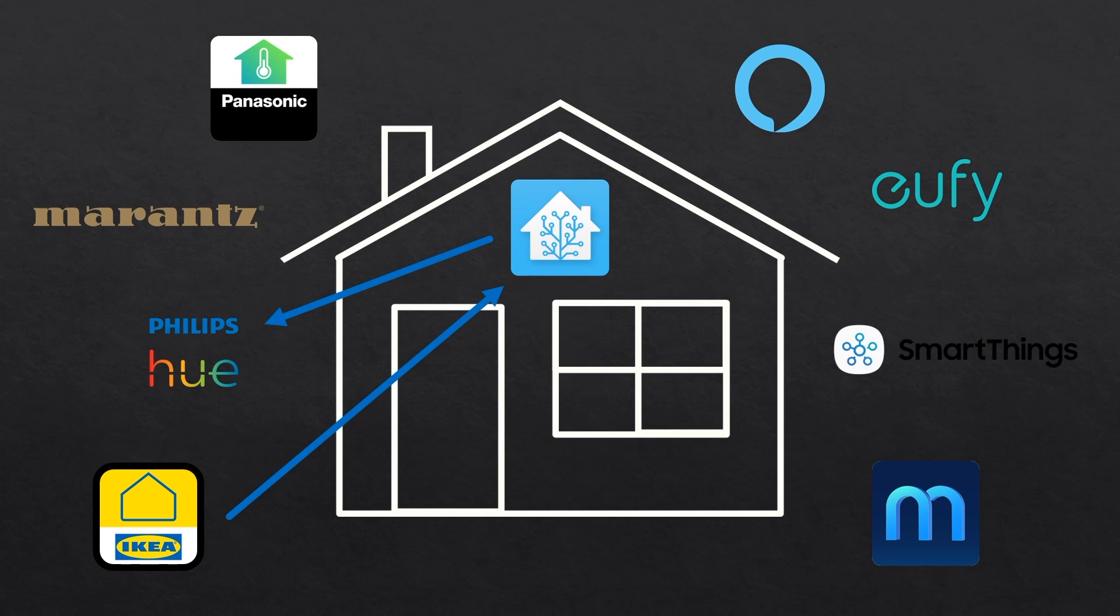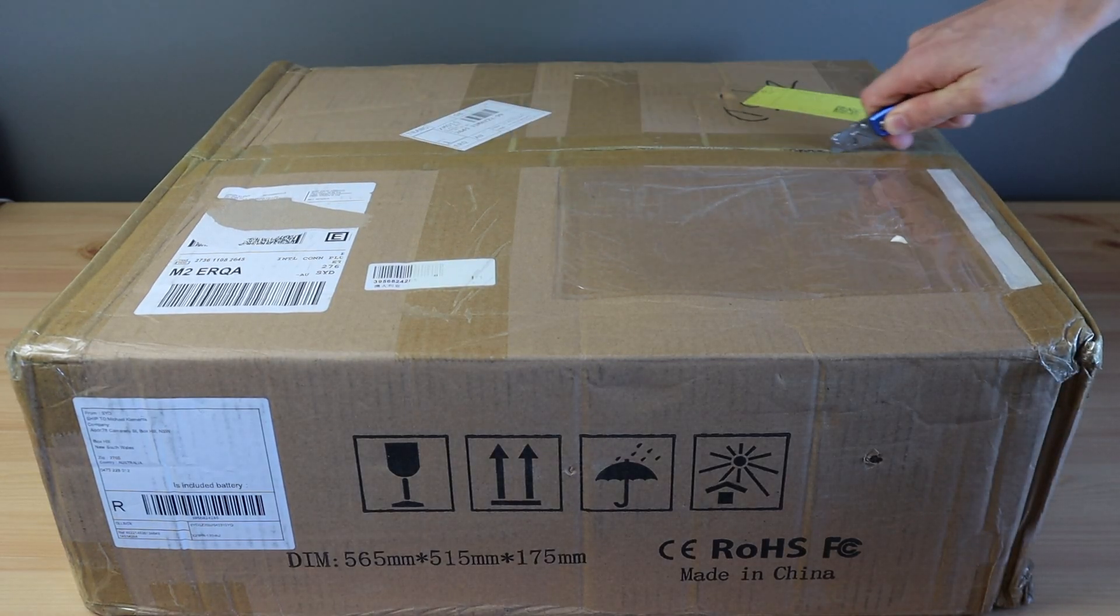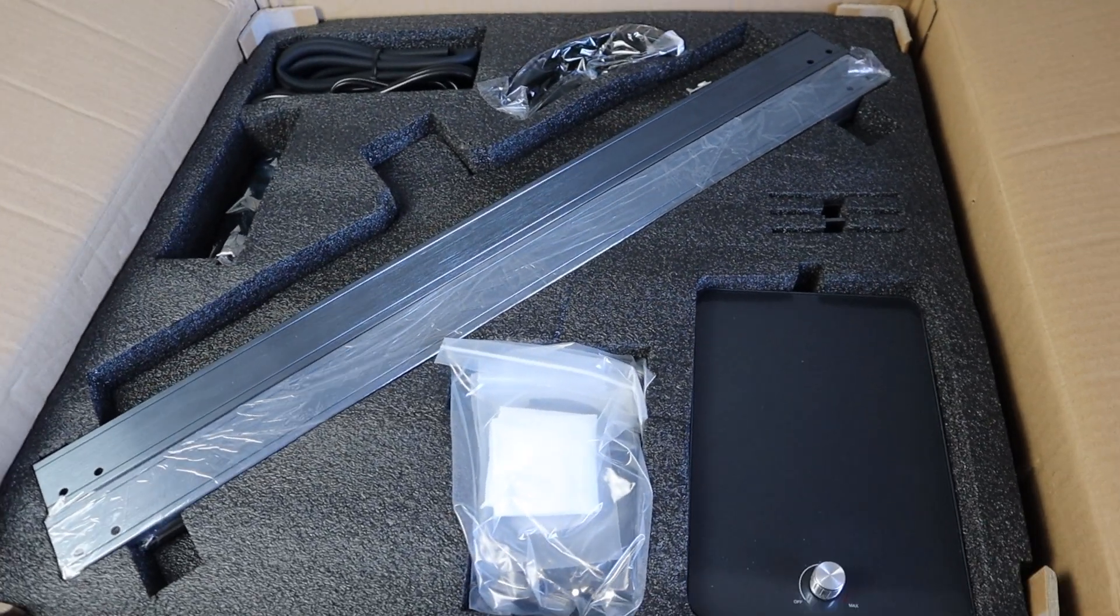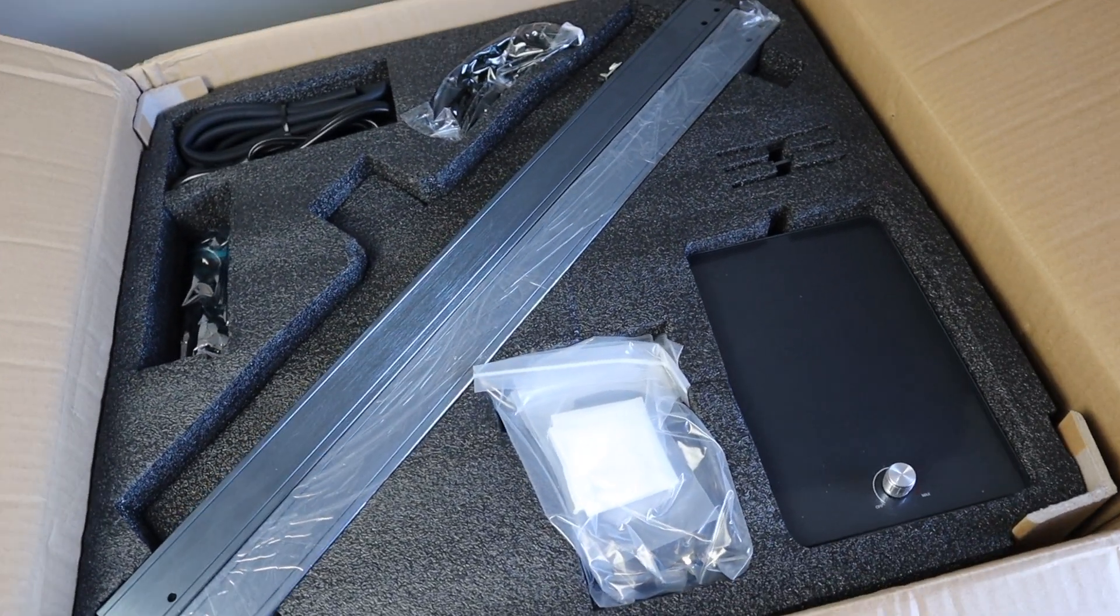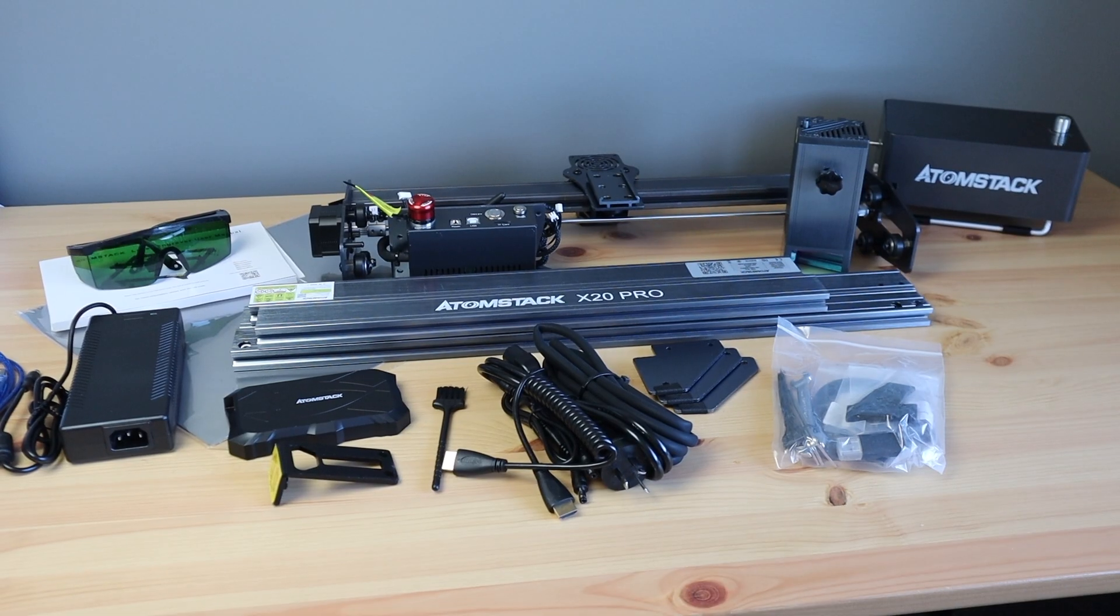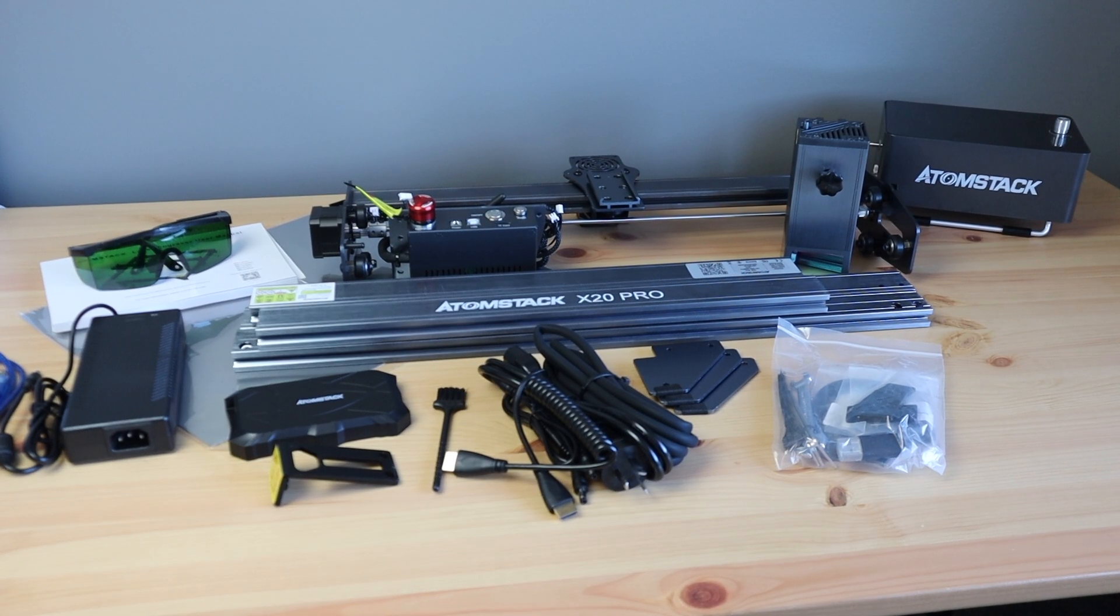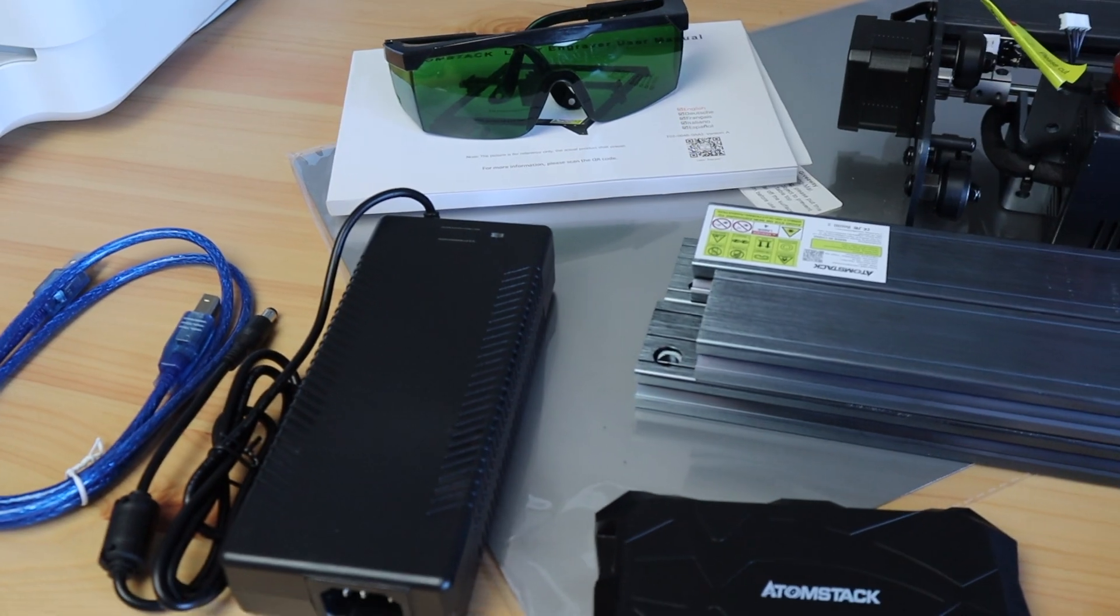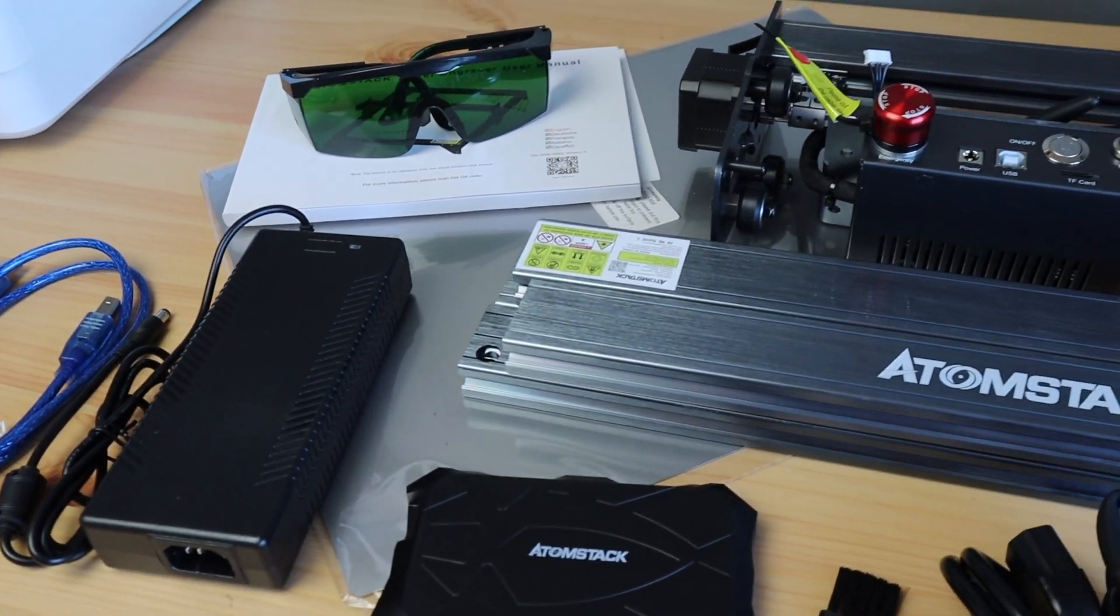Today I'm going to be installing Home Assistant onto a Raspberry Pi and I'm going to use this new laser cutter, the Atomstack X20 Pro, to laser cut a housing for it so that I can put it somewhere convenient in my house without it looking like a jumble of wires, dongles and PCBs.